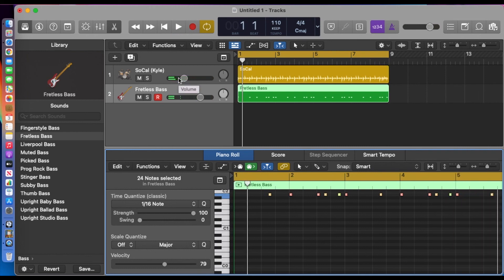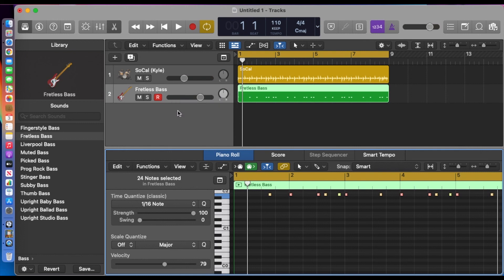That's it. Obviously you can use other parts of the drum kit such as the snare or hi-hat, whatever suits your style of music. And that's basically it — nothing more to it.